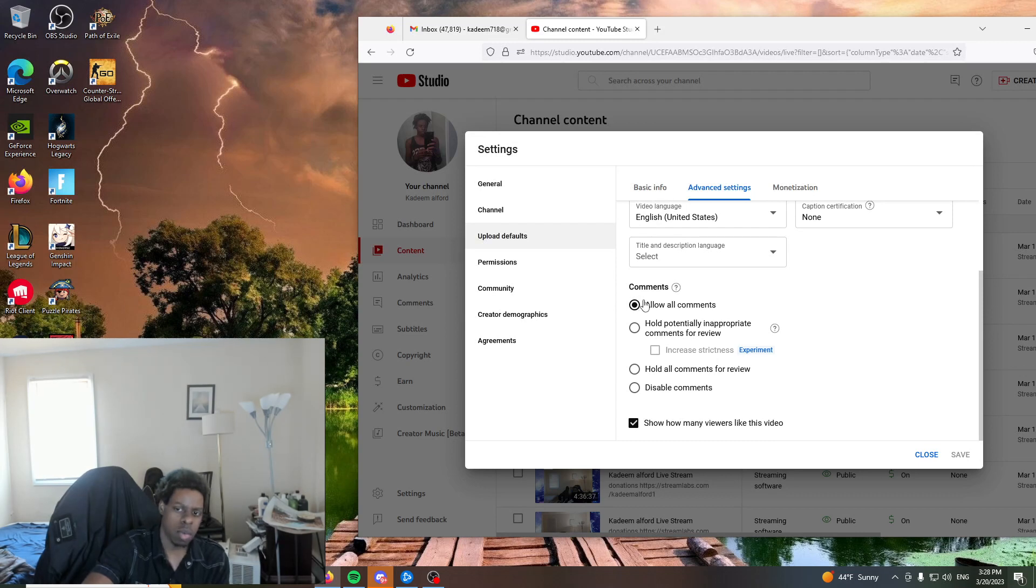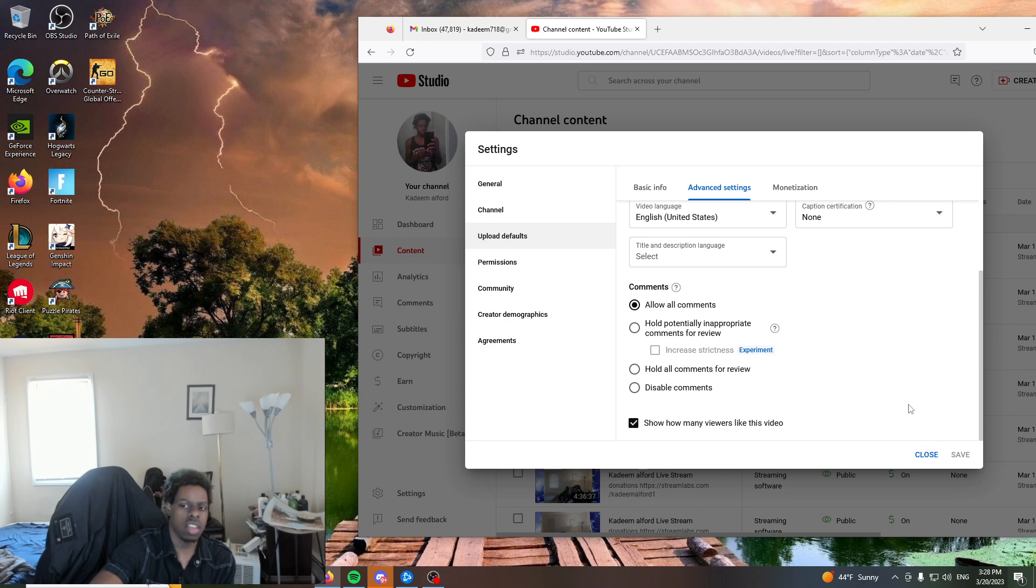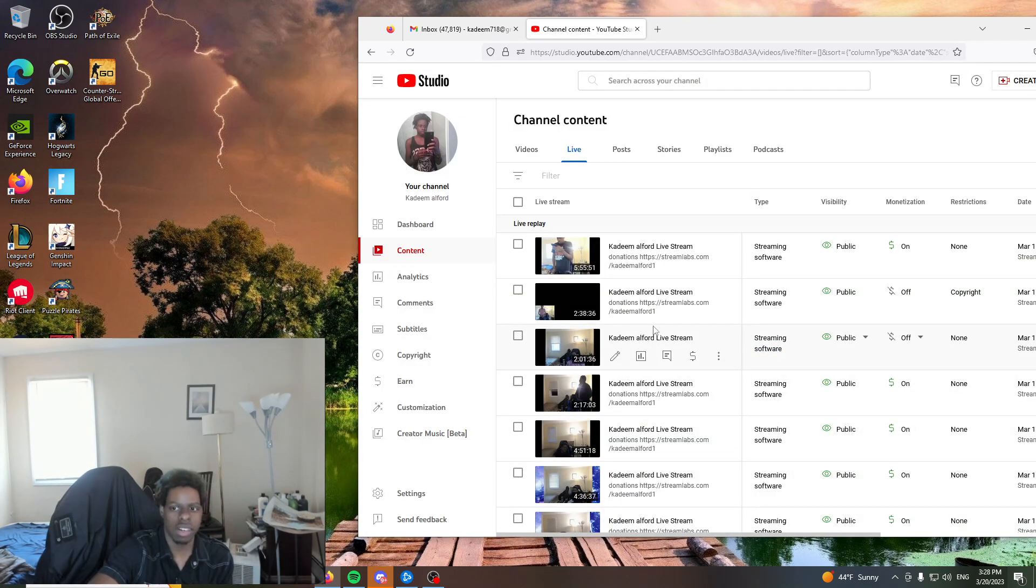So like, once you put allow all comments, then your chat will show up. And that's how you get your chat.